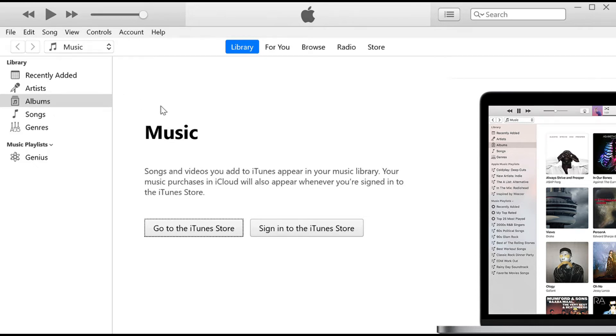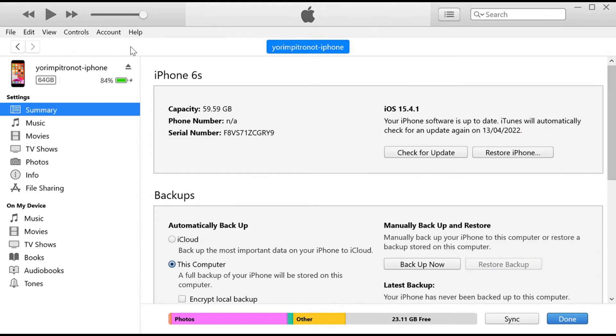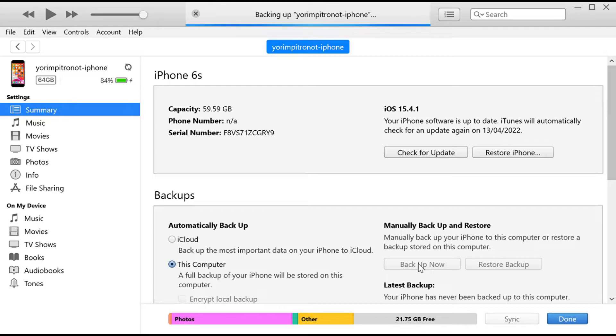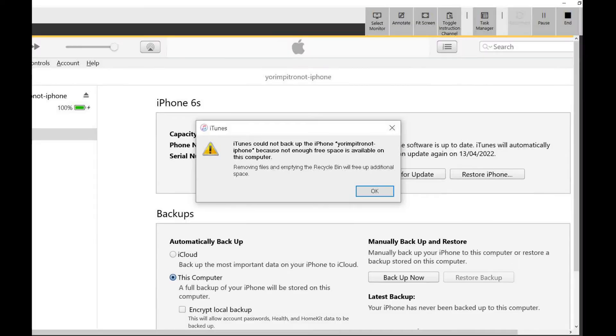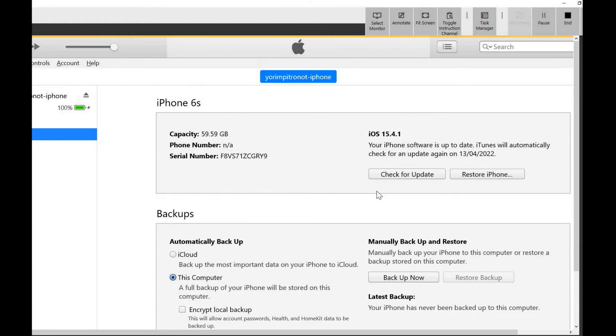I'm using iTunes to make a full backup of my iPhone. But the last time I tried to do a full backup, I got an error message saying iTunes could not backup the iPhone because not enough free space is available on this computer.